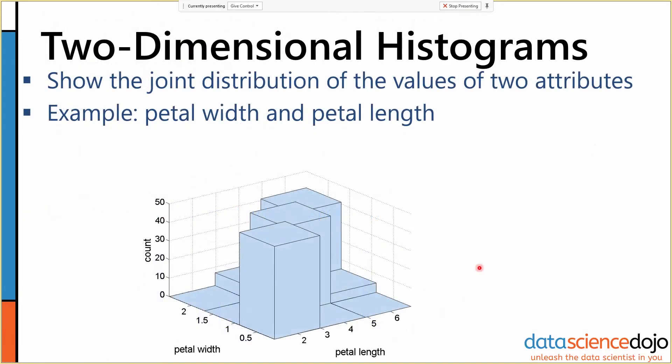You can also construct two-dimensional histograms that show the joint distribution of two different attributes. Here we're counting the number of objects in each petal width and petal length bin, and then adding up the numbers in each bin to get the height of our count. Two-dimensional histograms are really nice for exploring correlations between different attributes.